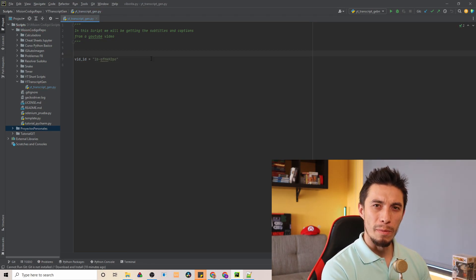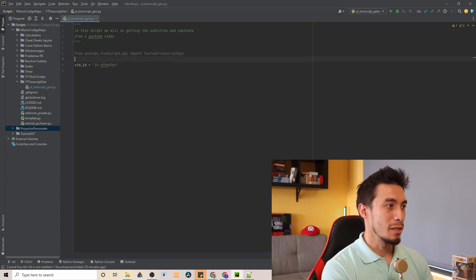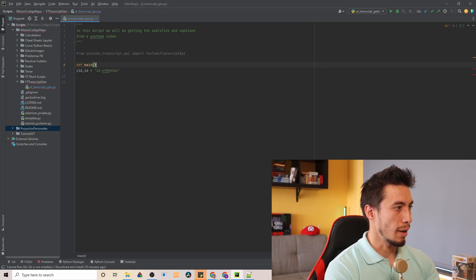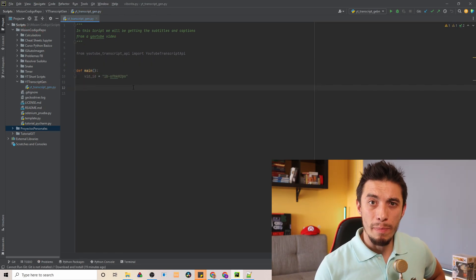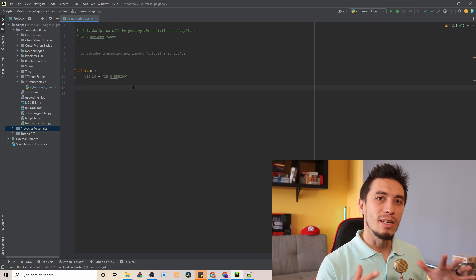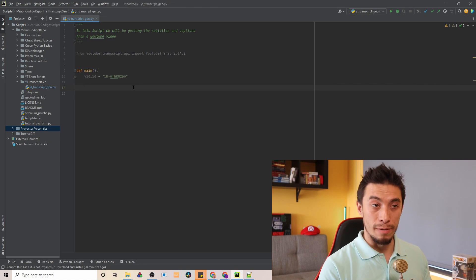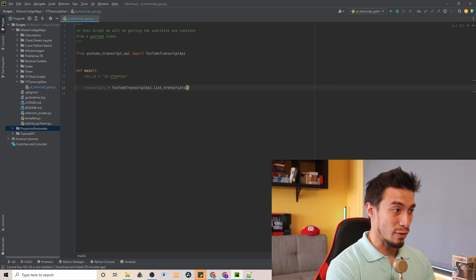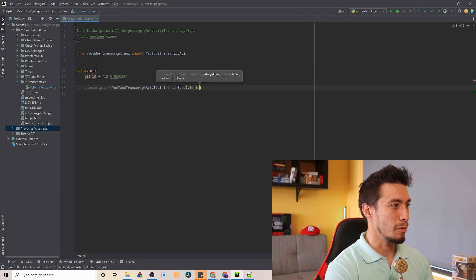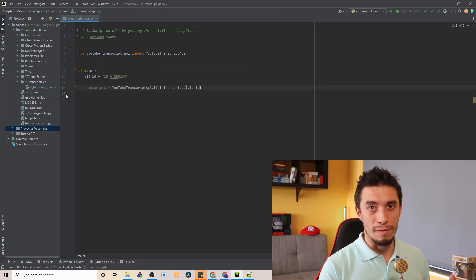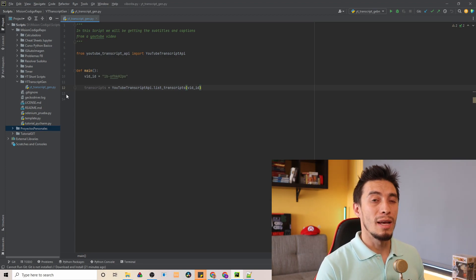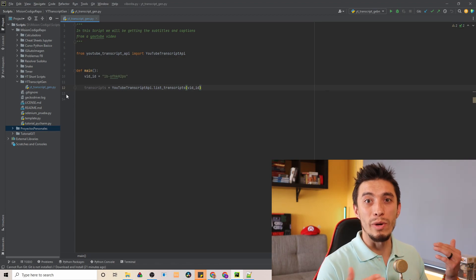Now we need to import the API which we just installed. This is very simple with one line, and to make this clearer I'm going to wrap it inside a function called main. Now we're going to pull all the data on this YouTube video to get all the transcripts — this is going to tell us how many languages this video is available in. For that we're going to use a function called list_transcripts, and this function only needs one parameter which is our video ID. This is going to return a lot of valuable information about which transcripts are available and what languages we can translate them to.